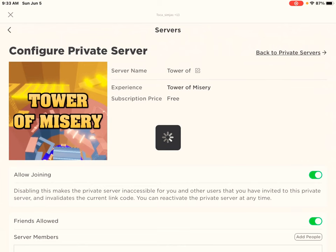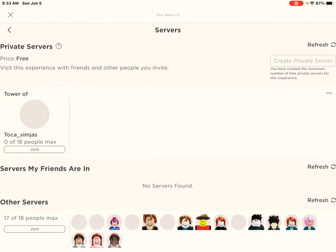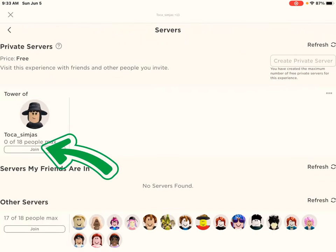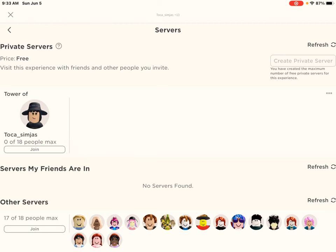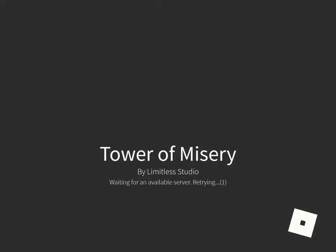Then again, have to go on servers. Then you want to see the option here, server, my like Tower of, you know. Then you have to join your own server and that's it. You have a private server guys.